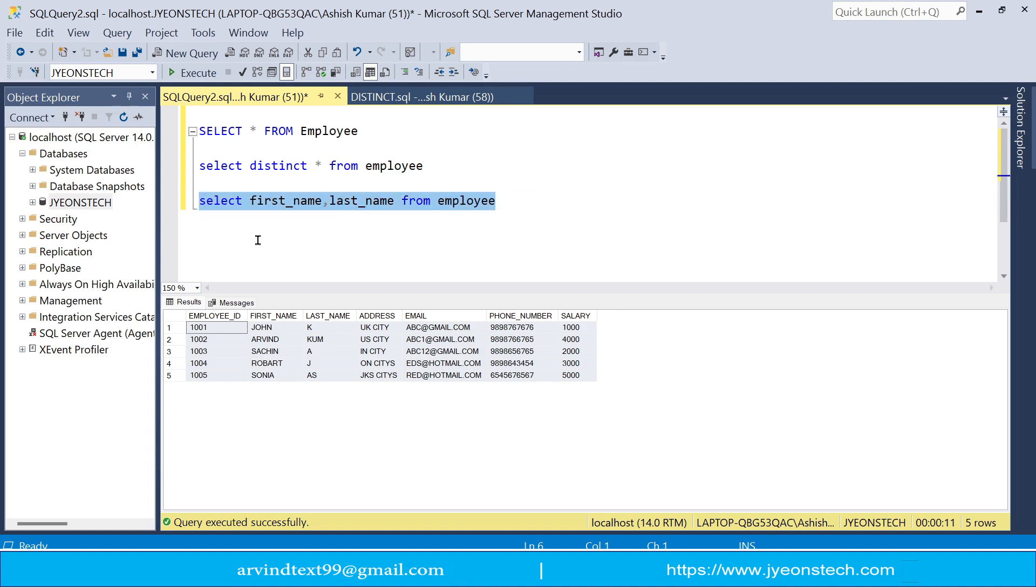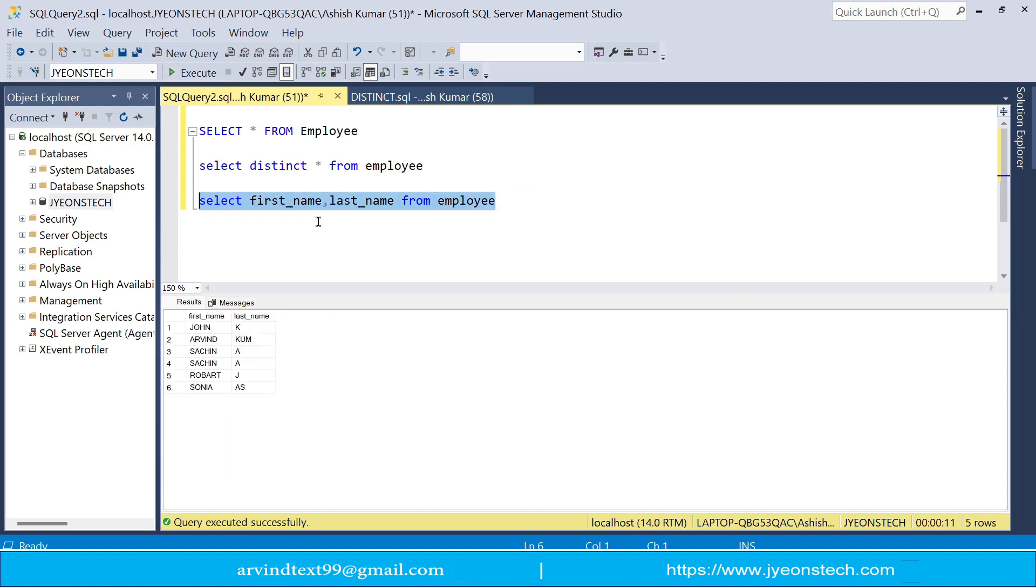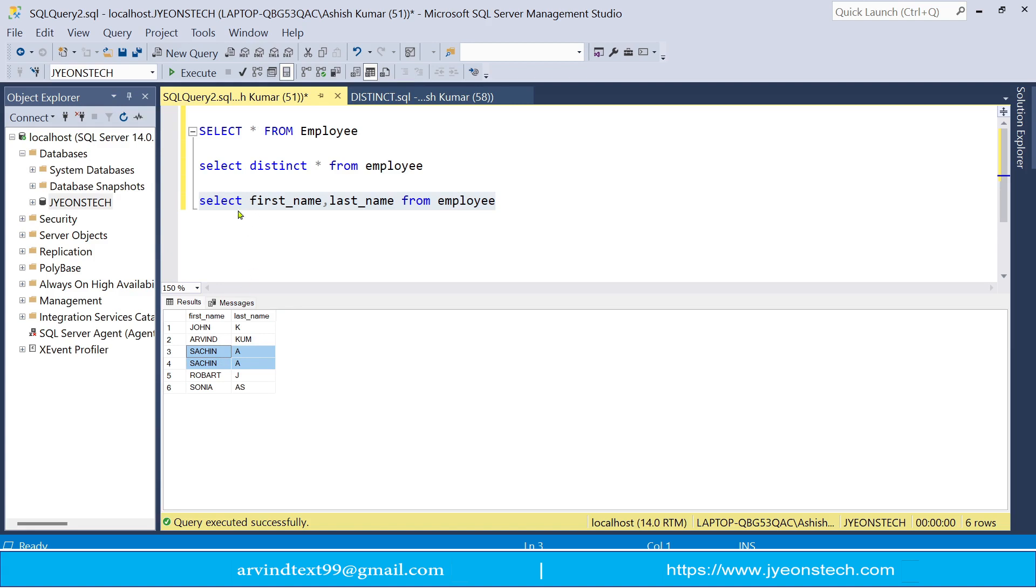So if I will select only these two columns from this table, you can see these are duplicates, duplicates is shown because we have not applied the distinct condition here.